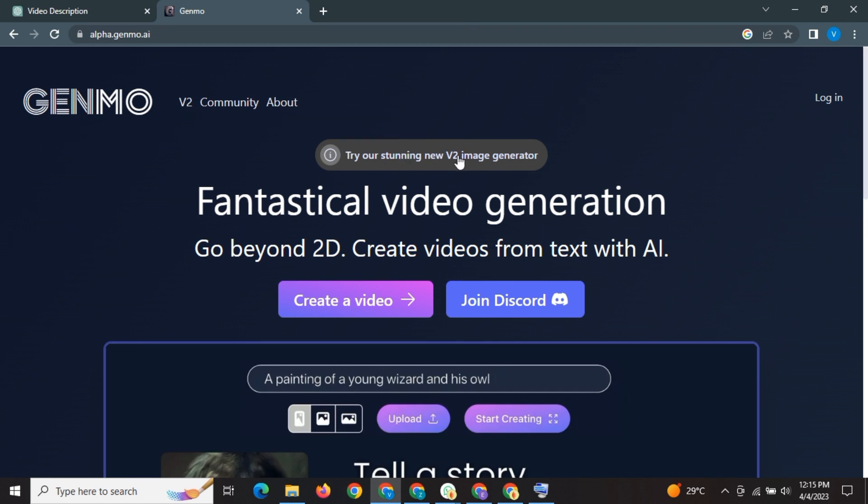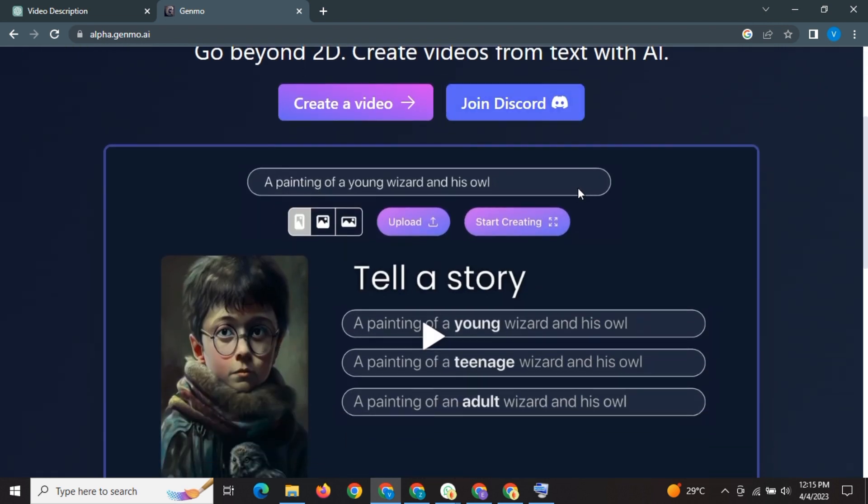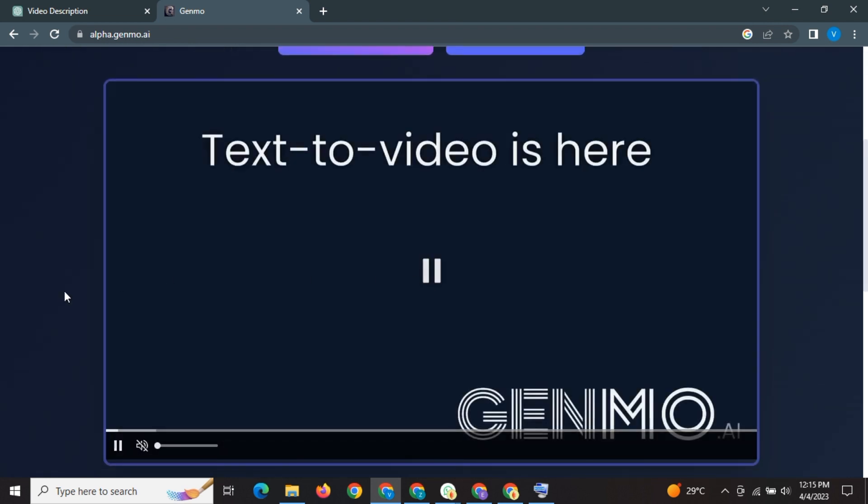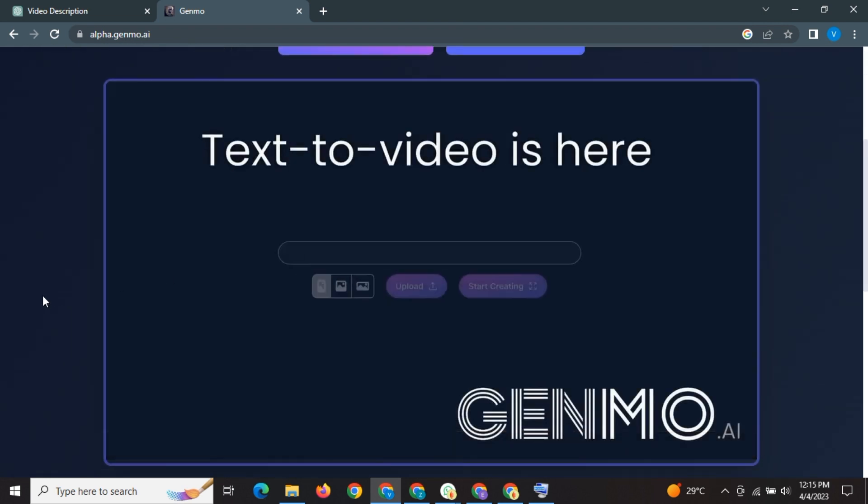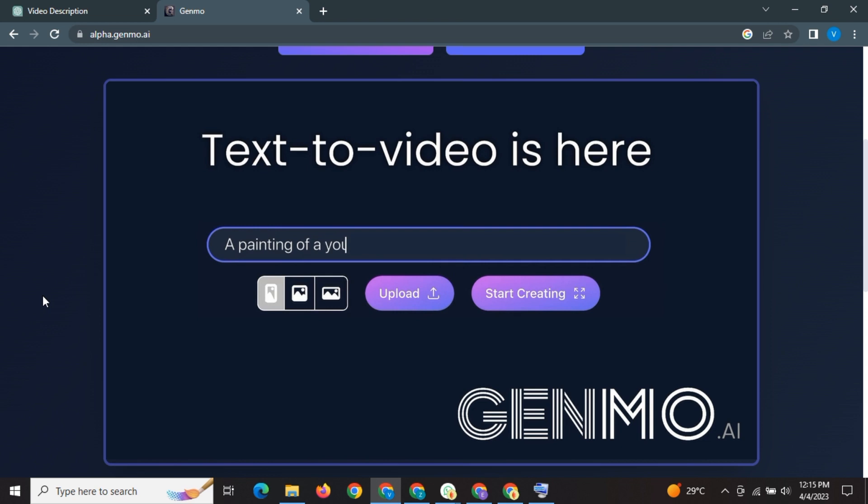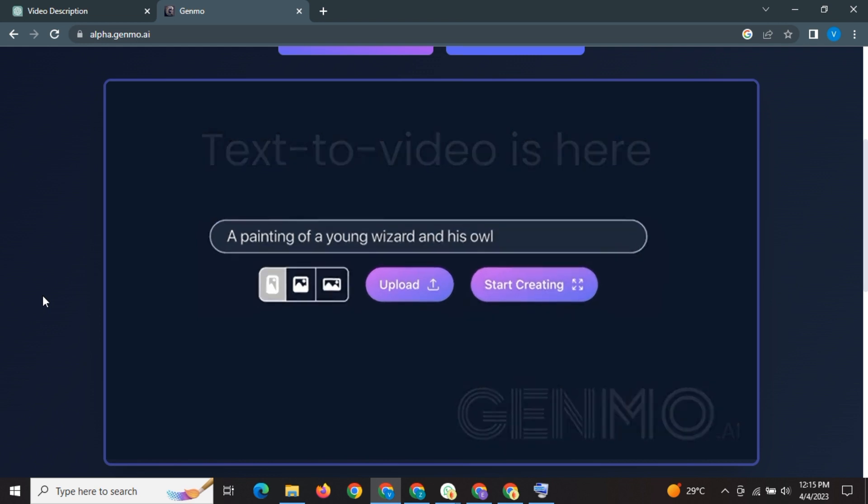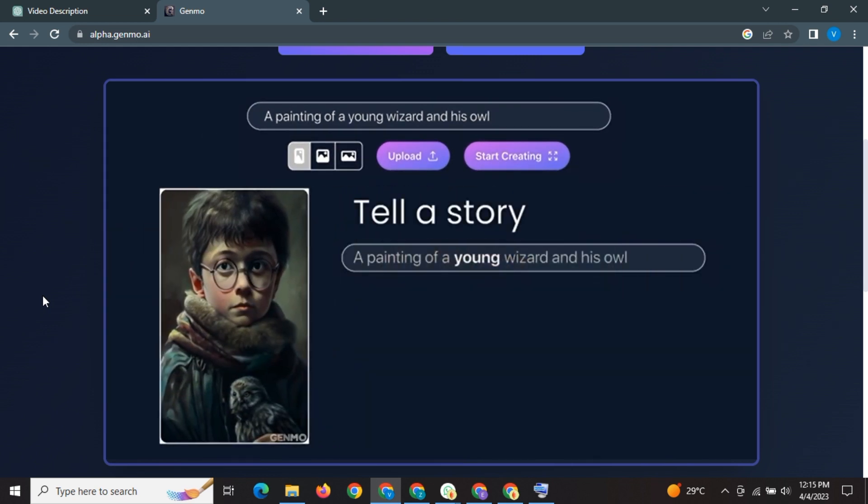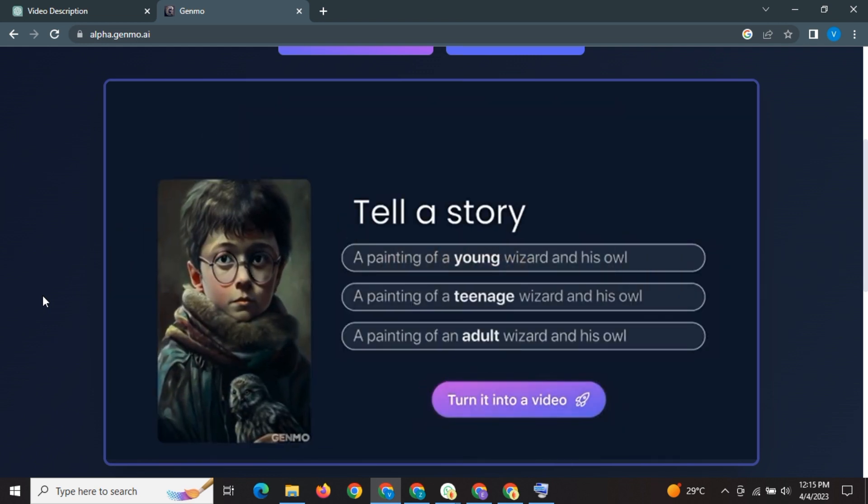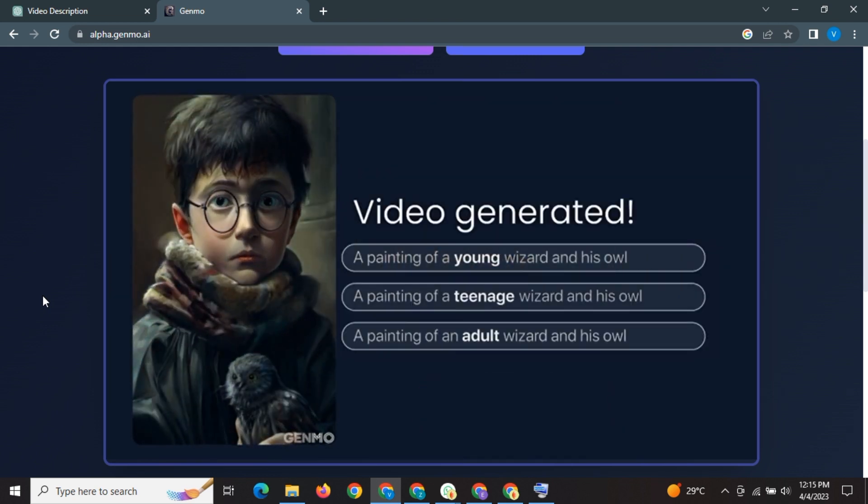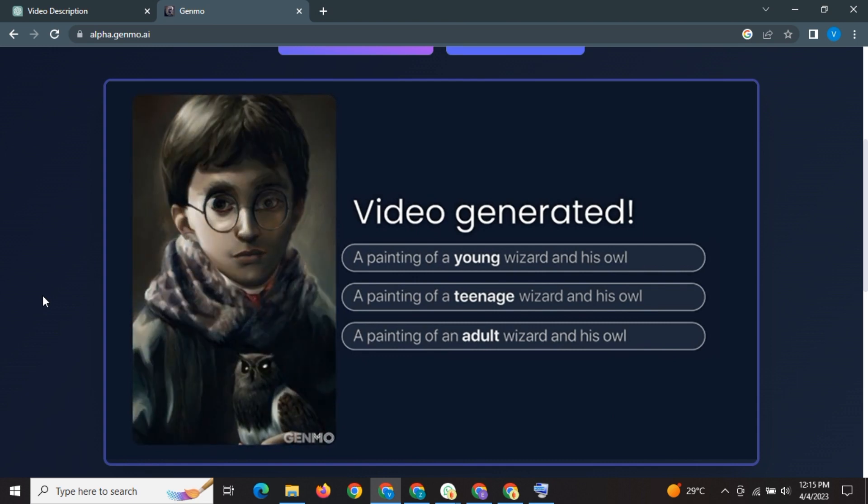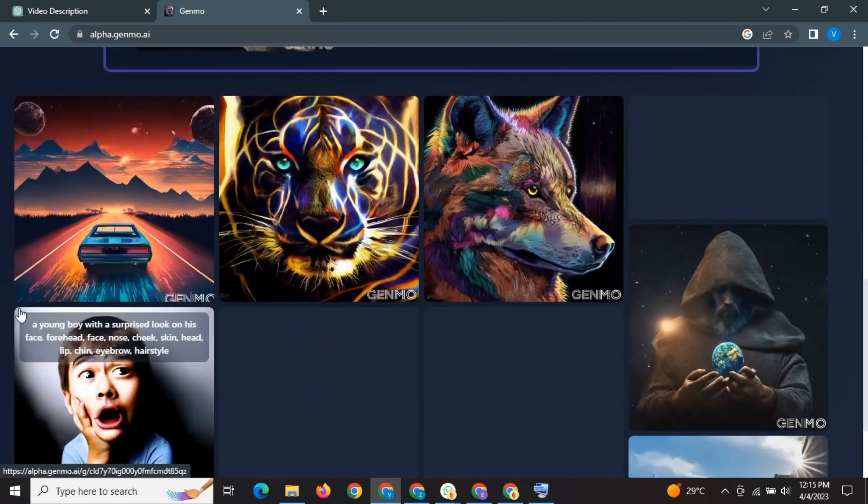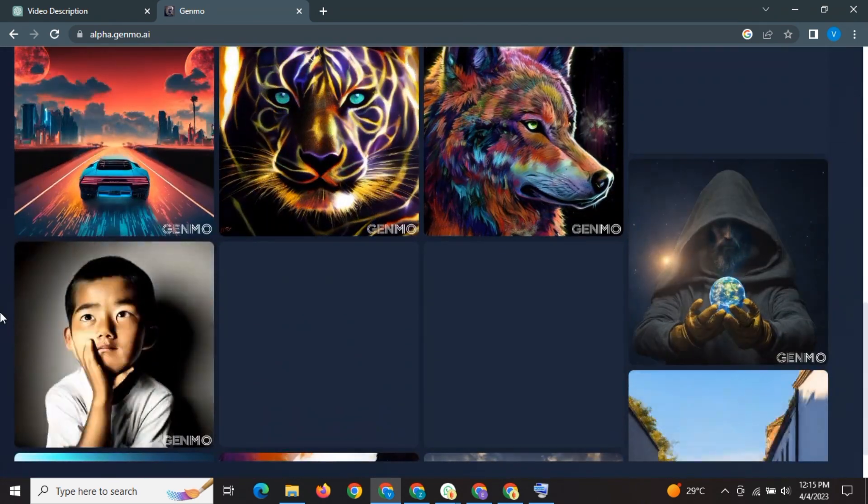This is also an image generator. Scroll down a little. This is the video that shows how it works. You just enter the text. It will generate an image, then animate it with your prompt.